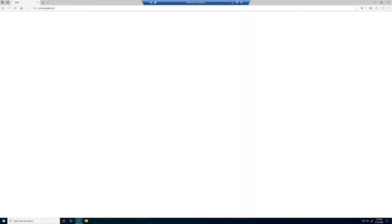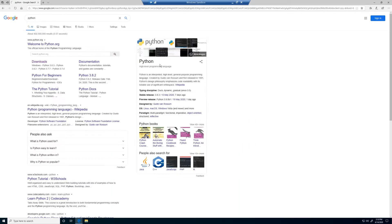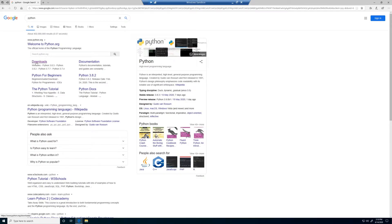To do this, we can search for Python in Google, and click on the download section in the python.org website.